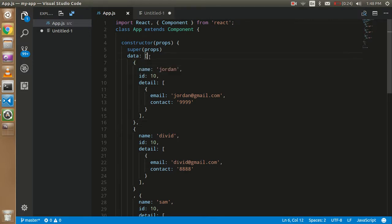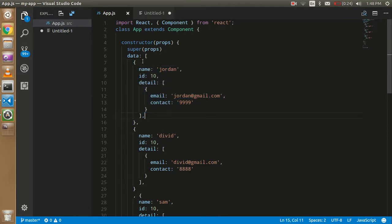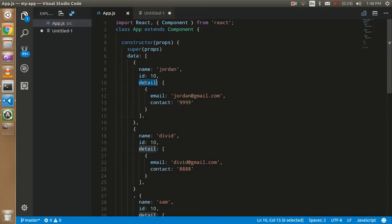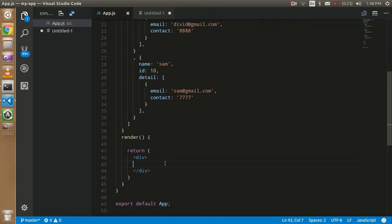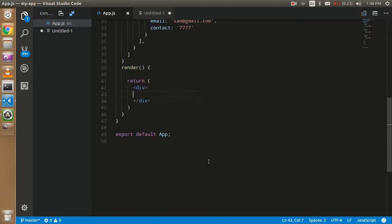Here I have a multi-dimensional array with nested objects. We have an array called 'data', and objects inside it have keys like name, ID, and detail. The 'detail' key holds an array with two items — email and contact. We'll need to use nested map functions to solve this JSON structure.